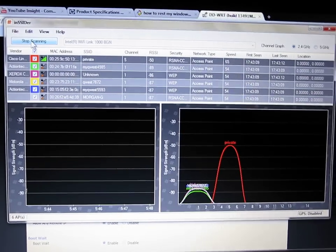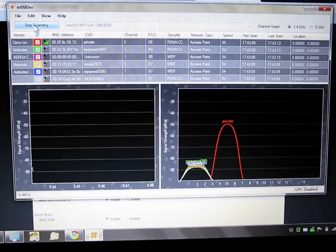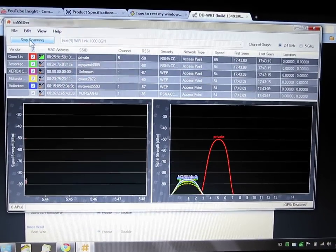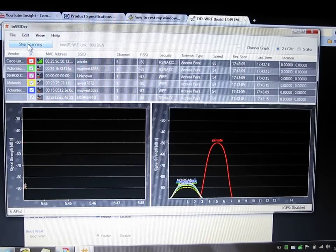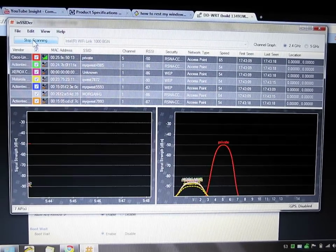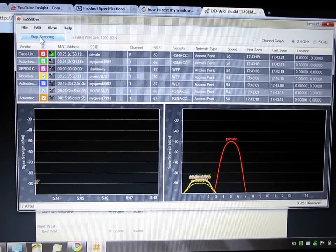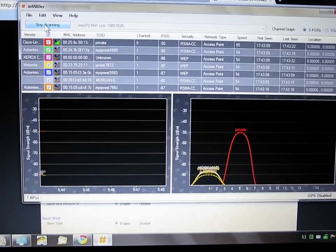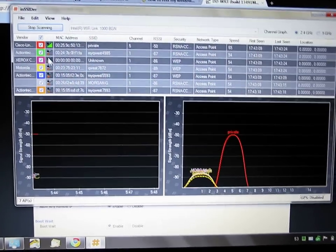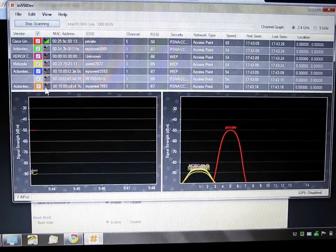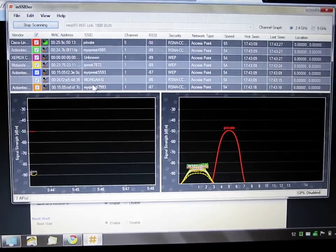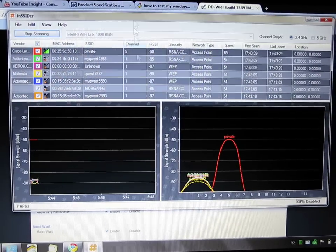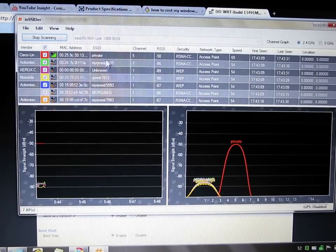And this is much more powerful and just much better than the built-in one from the router. And it essentially does the same thing. It shows you all the wireless networks in your area, what channel they're on, their SSID.